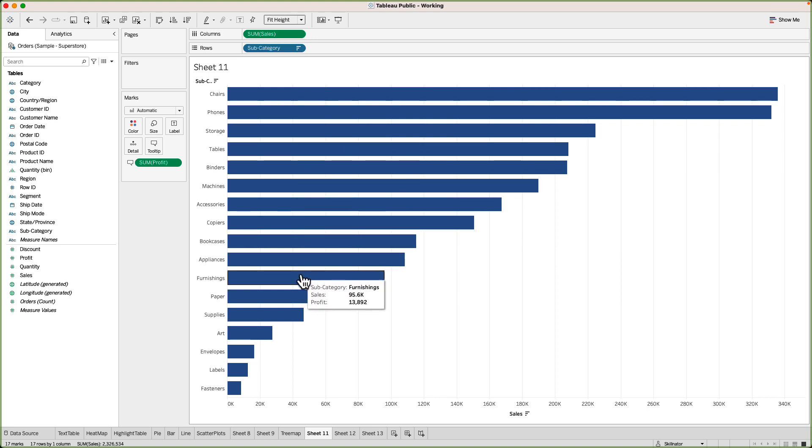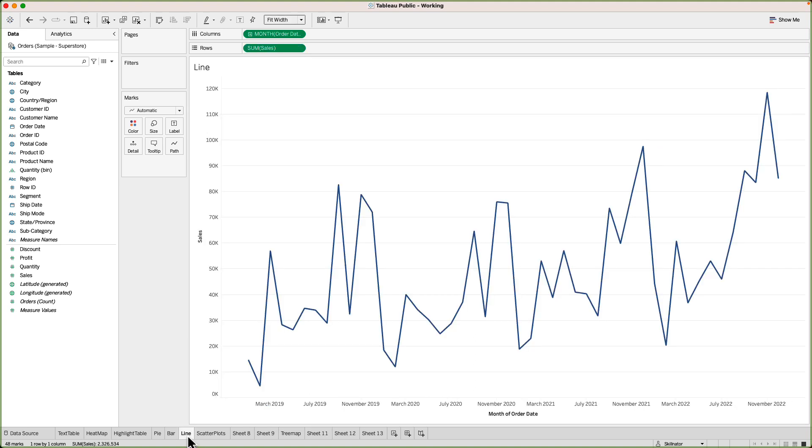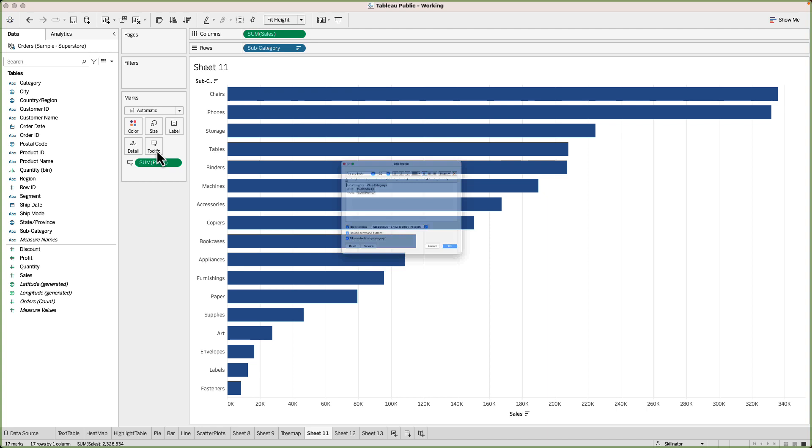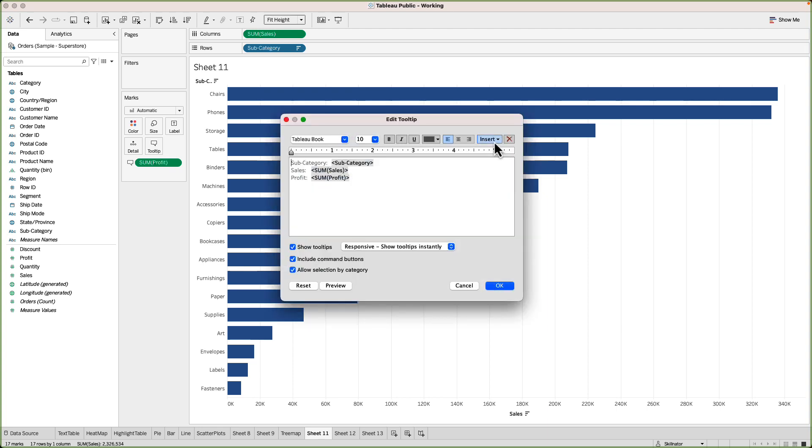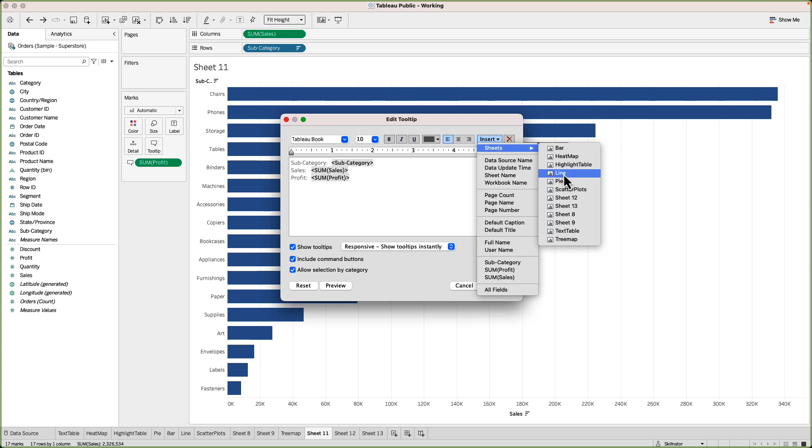For example this bar chart shows the sales by subcategory for the entire data set which means that it's showing the results for all the full four years. But let's say I want my user to be able to get a bit of knowledge about how is the trend of sales over time or over the four years. So in order to do that I can actually show a line chart as a tooltip. If you recall a few lectures back we created a line chart which is still here and we will use this chart to show in the tooltip of our bar chart. So I will go back to the bar chart and then go to the tooltip. There you will see an option for insert. Click on the insert then go to sheets and select line.